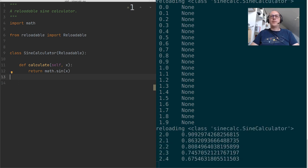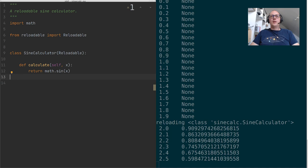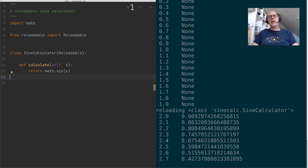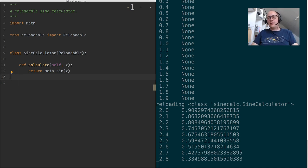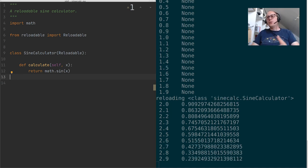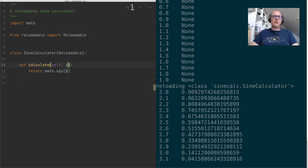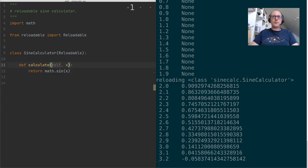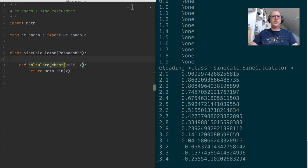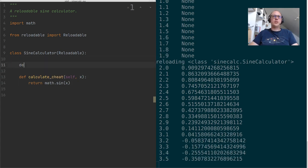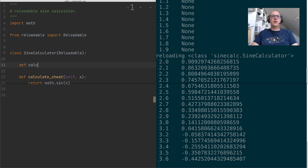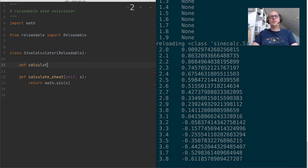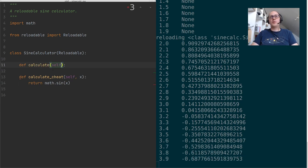Alright. Now this is nice. We can now edit this file, and we will see the results immediately. So let's go a step further. We've cheated here, let's call this calculate cheat. I'm going to call this calculate, same typo as before.